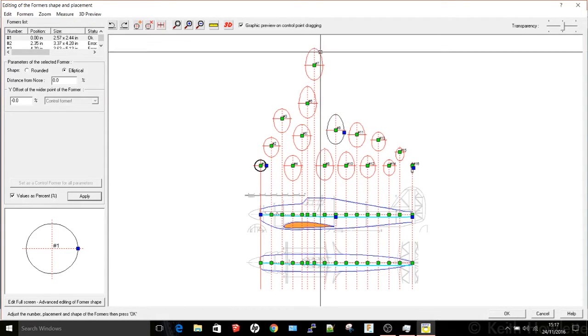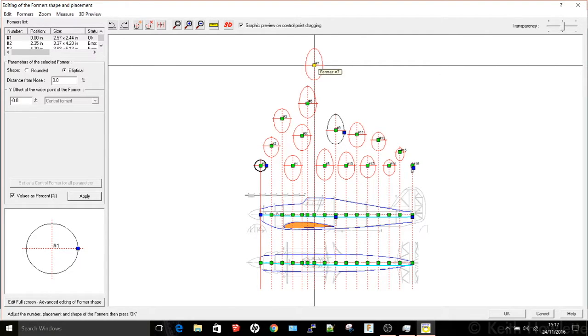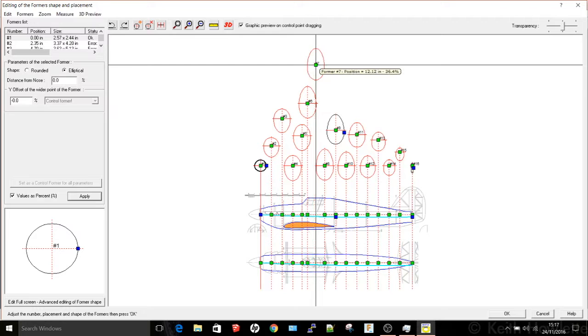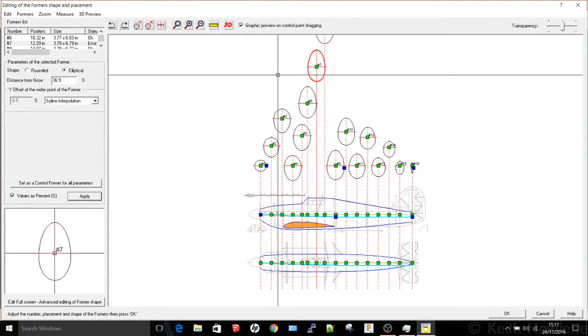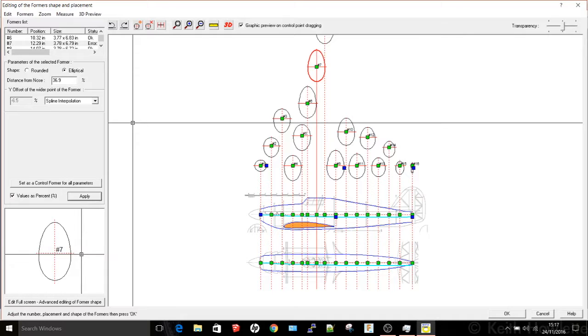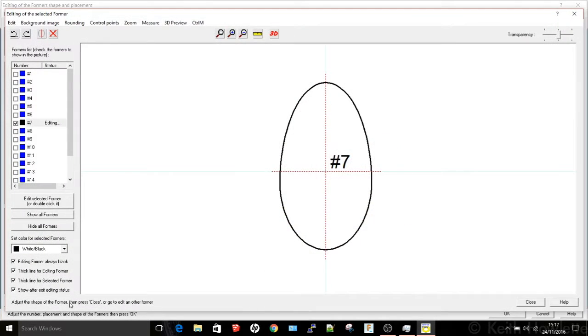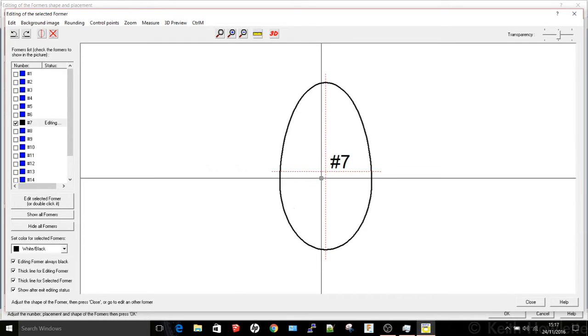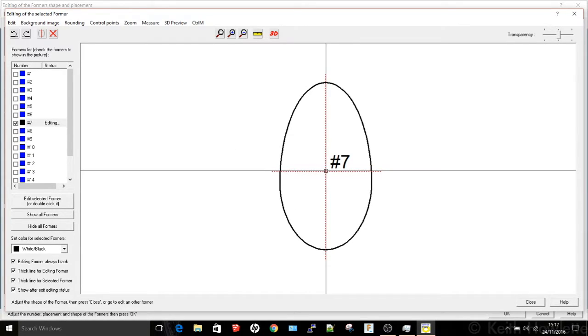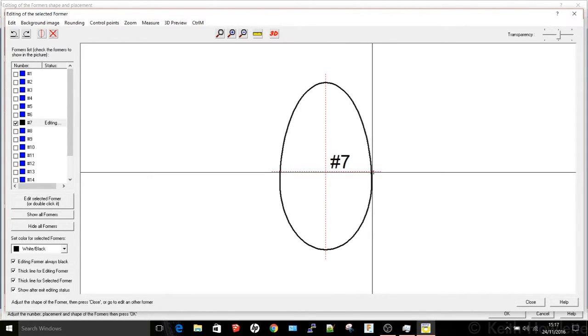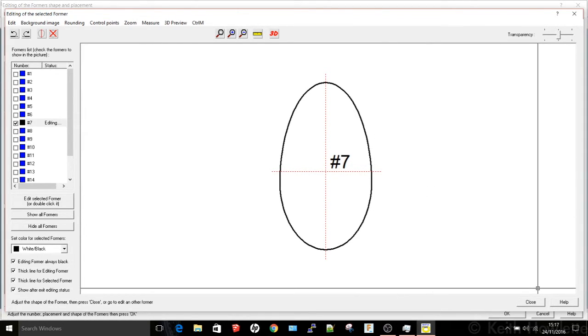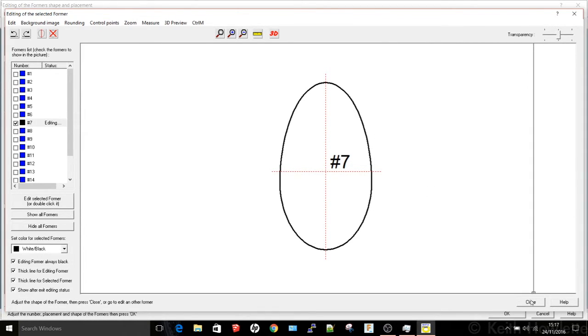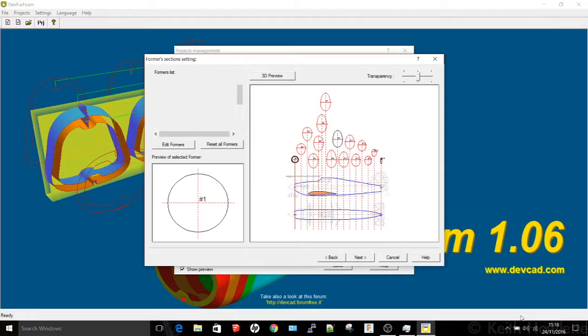Over here I'm just going to demonstrate moving one if it's not quite the right position. And then you can actually go in and if the actual form was not quite the right shape you can go in and edit the actual former itself. You can add extra control points and move things around. This isn't really a tutorial on how to use DevFuzz Foam it's more of a demonstration really. It's taken me quite some time to understand how to use it properly.